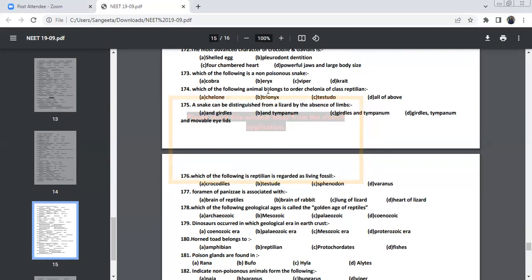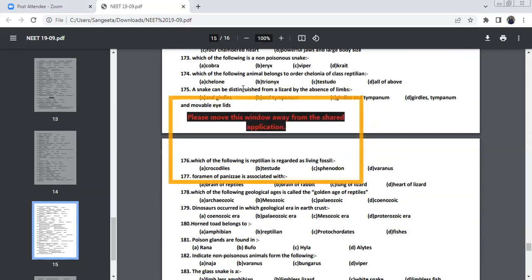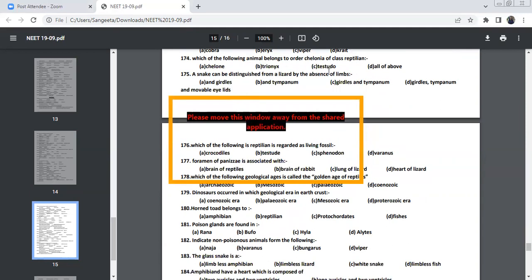Which of the following belong to Chelonia of class Reptilia? This is very easy. Turtles. Chelone is turtle. Testudo is tortoise.